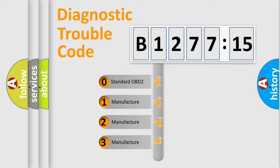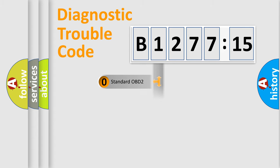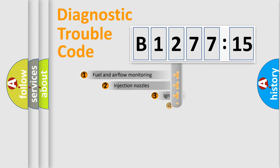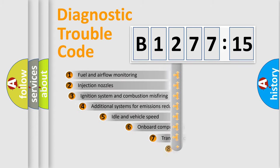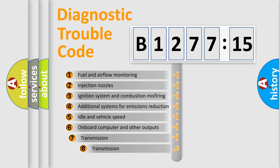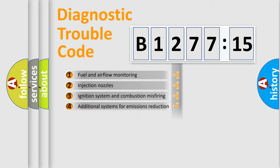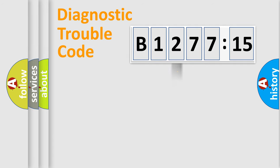This distribution is defined in the first character code. If the second character is expressed as zero, it is a standardized error. In the case of numbers 1, 2, 3, it is a manufacturer-specific error. The third character specifies a subset of errors.